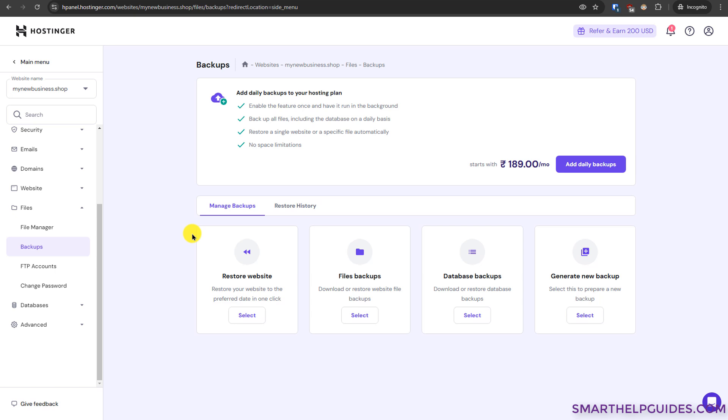So this is a very useful backup feature especially this whole restore website feature. So in case your WordPress website is not working and the backup plugin you are not able to access that, you can easily restore your website from here.